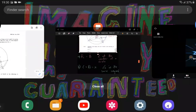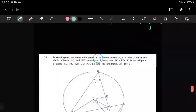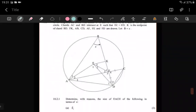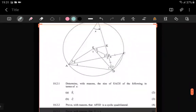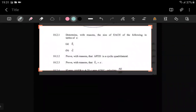With the next question, the one thing that can be guaranteed is that we're going to make use of everything we spoke about. Let's see here - this is 10.2.2, and they're asking us to prove with reasons that AFED is a cyclic quadrilateral.